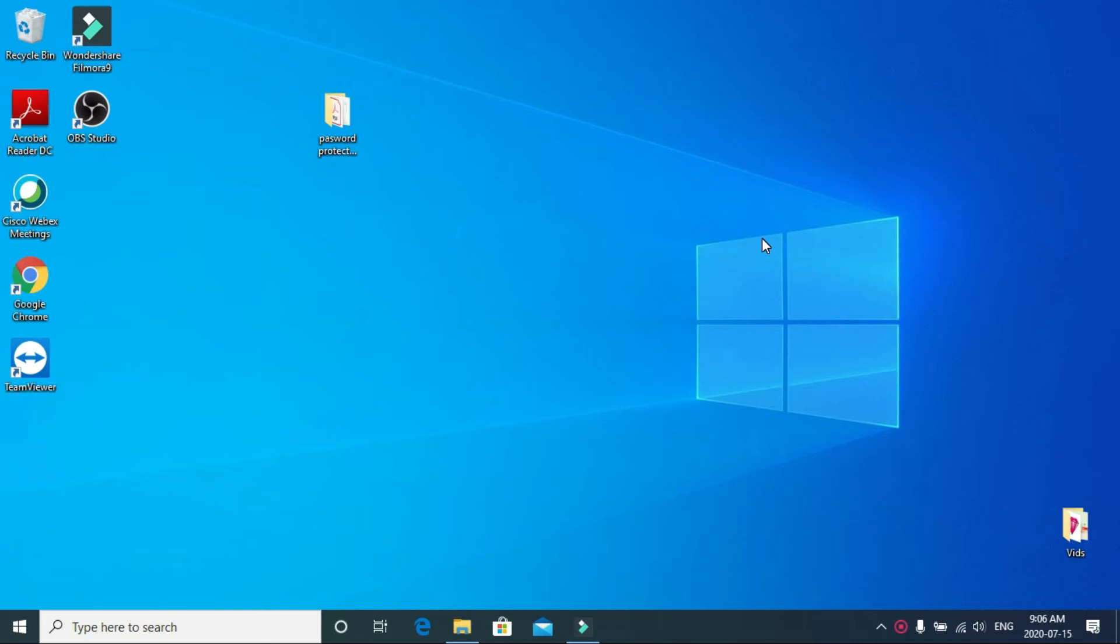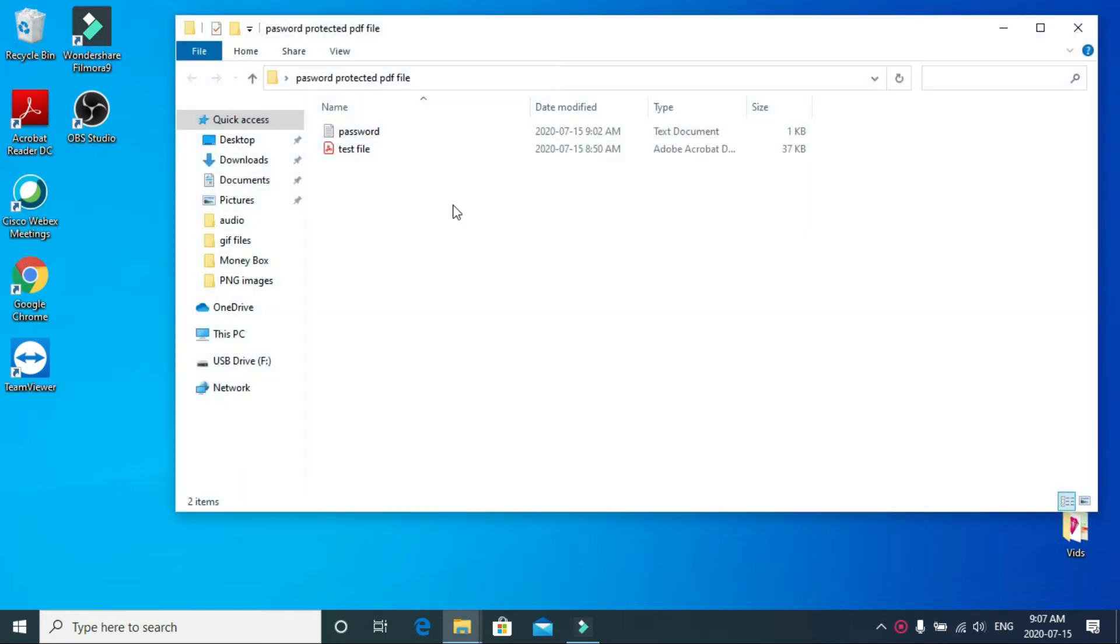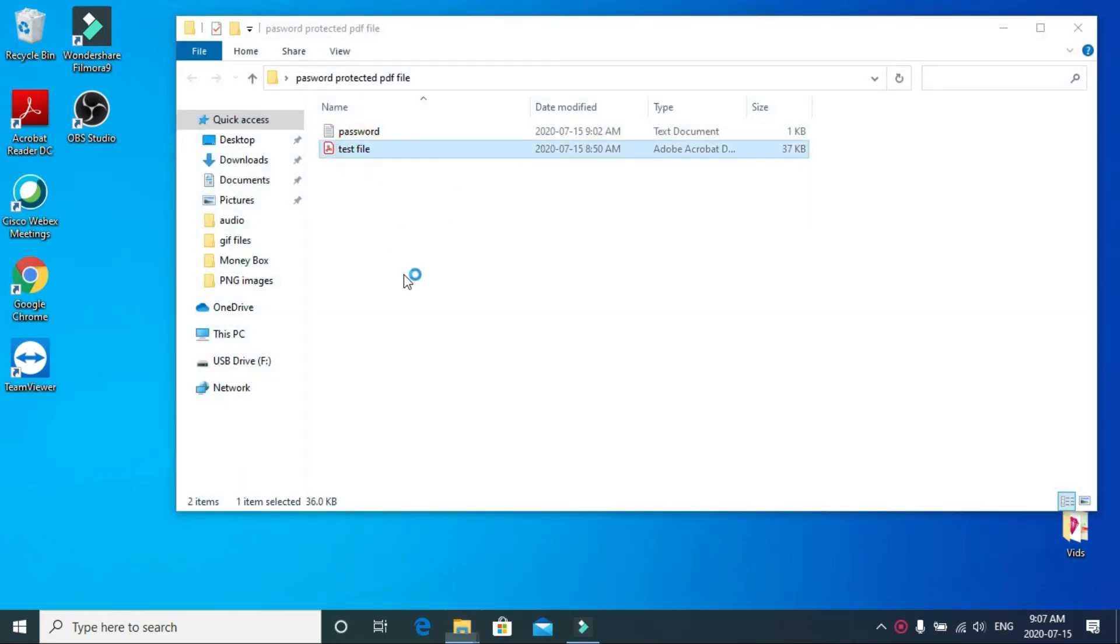Okay, before anything else, I will show you how to remove a password from a PDF file. I have a test file on my desktop here. Let me open it up, and as you can see...